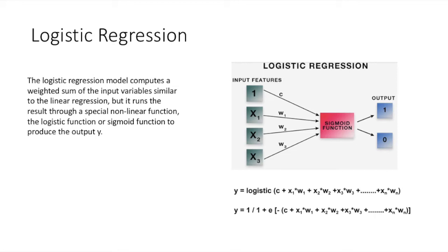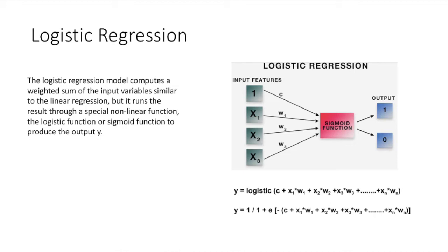Logistic regression is a bit similar to linear regression, or we can say it as a generalized linear model. In linear regression, we predict a real-valued output y based on a weighted sum of input variables. The aim of linear regression is to estimate value for model coefficients and fit the training data with minimal squared error and predict the output y.